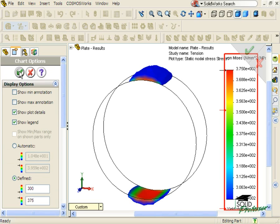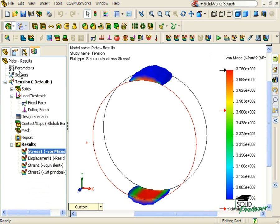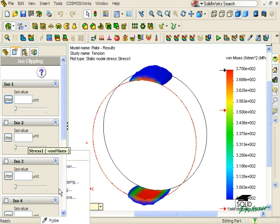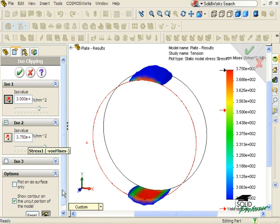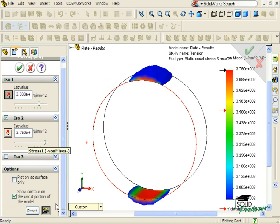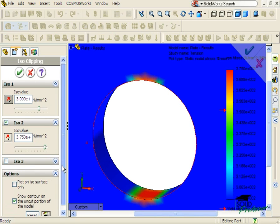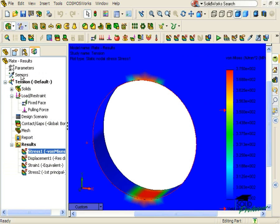To retrieve the entire plot, right-click the Stress 1 plot in the COSMOSWorks Manager, select ISO Clipping, and at the bottom of the ISO Property Manager, click the Toggle button to disable the ISO plot. When I click OK, the full von Mises stress plot returns.